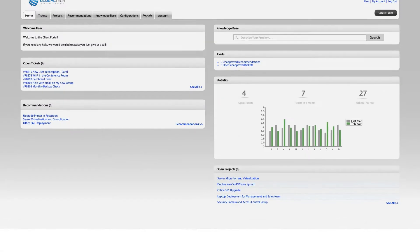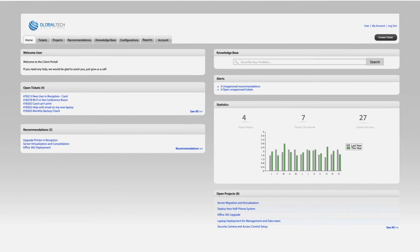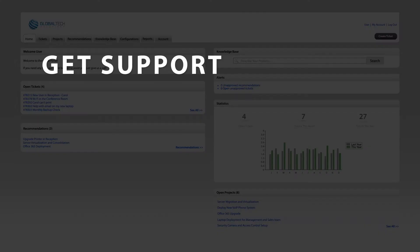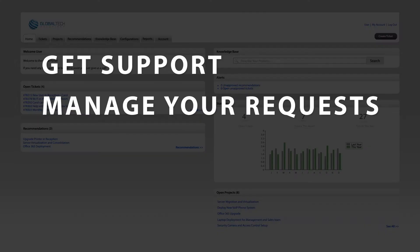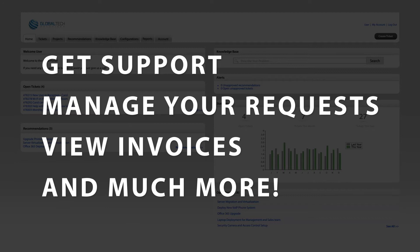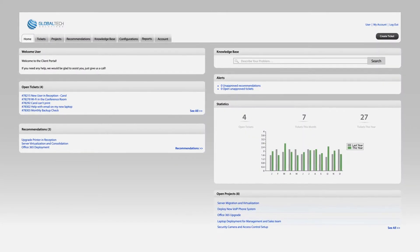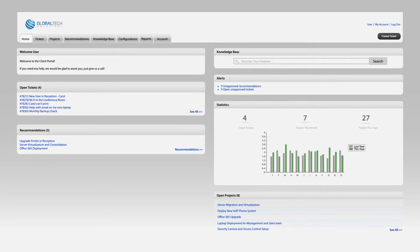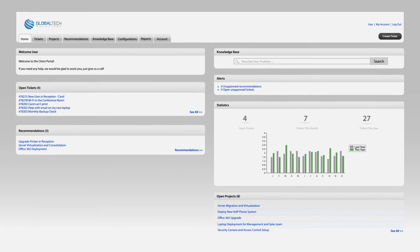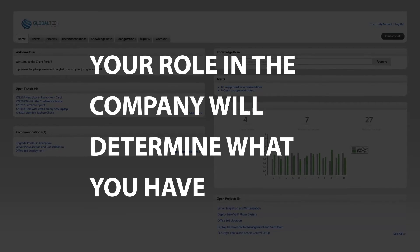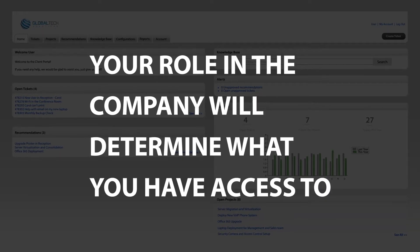We wanted to take a couple of minutes of your time to introduce you to our client portal. The portal is one of the ways that you and your staff can get support, manage your requests, view invoices and more. Keep in mind, some of these features are based on permissions and may not be available to everybody. Your role in the company will determine what you have access to.